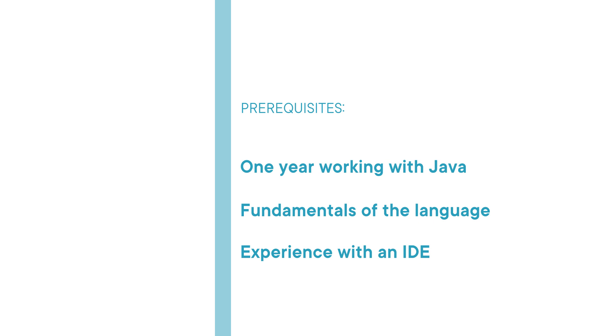I hope you'll join me on this journey to learn end-to-end testing with the course Automated Web Testing in Java with Playwright here at Pluralsight.